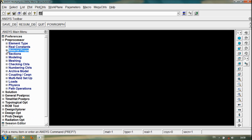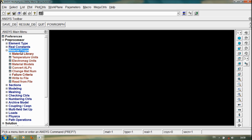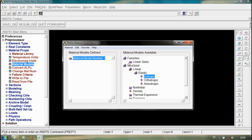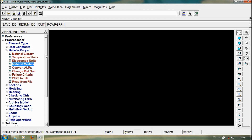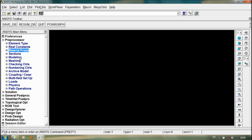This is all about the material property. Simply go to material properties, select material properties. If you don't have the material property values, then select each material property and enter the values according to the file. This is the tutorial on how to add mechanical properties in the file. Thank you for watching.